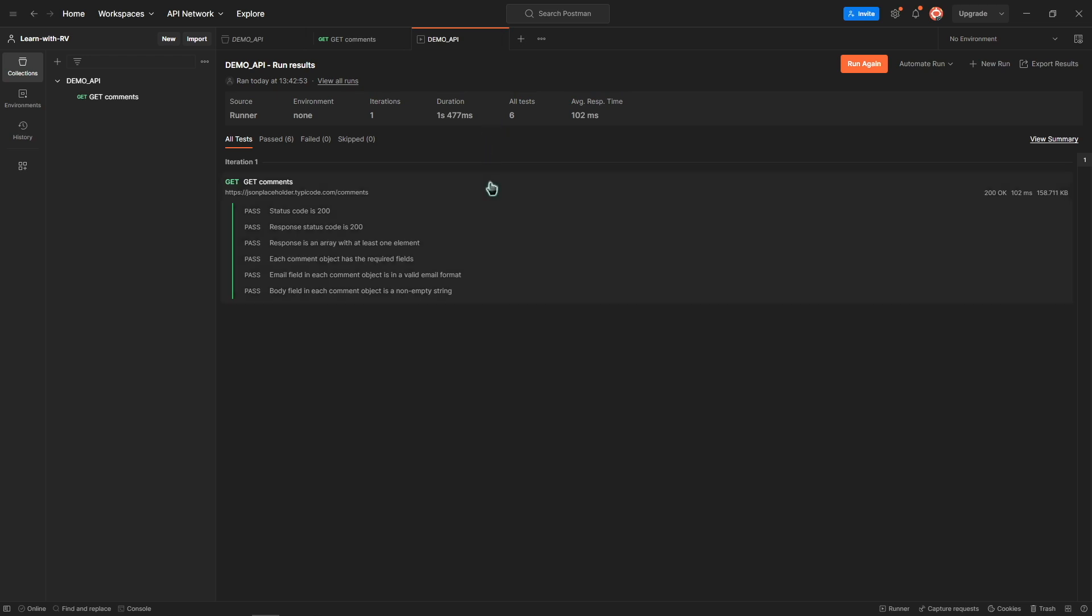In the next part, I'm going to show you how to run tests from CLI using an npm dependency called newman, which is a collection runner for Postman.